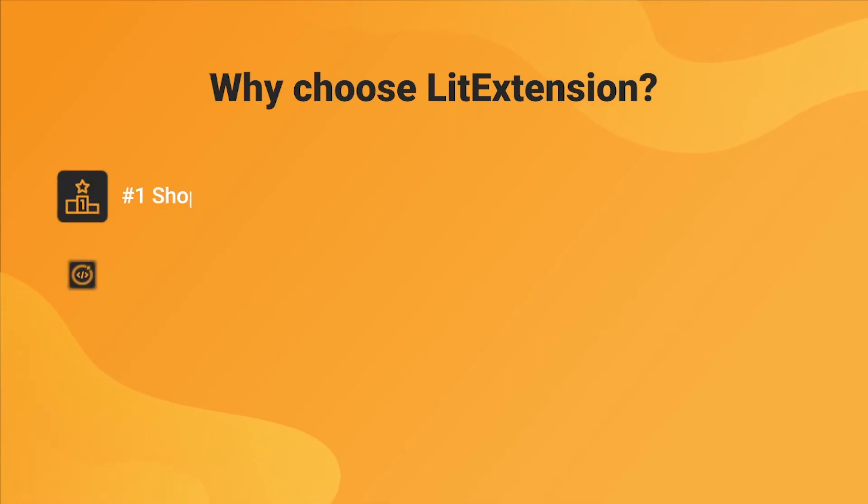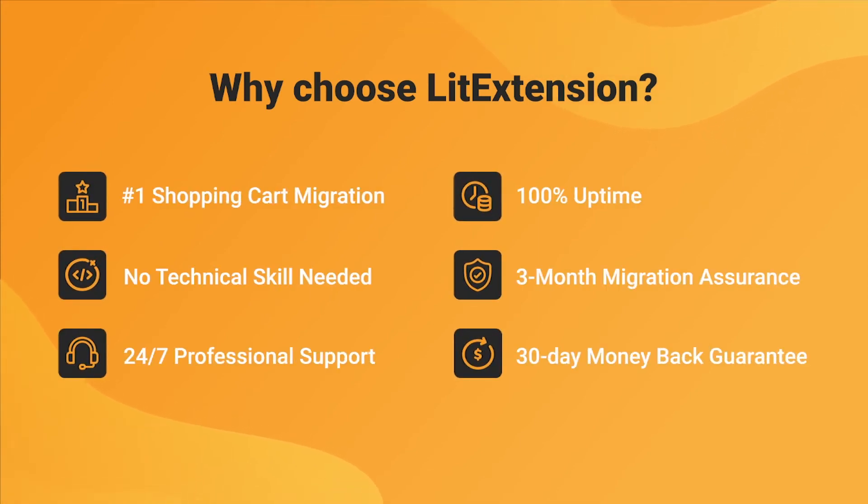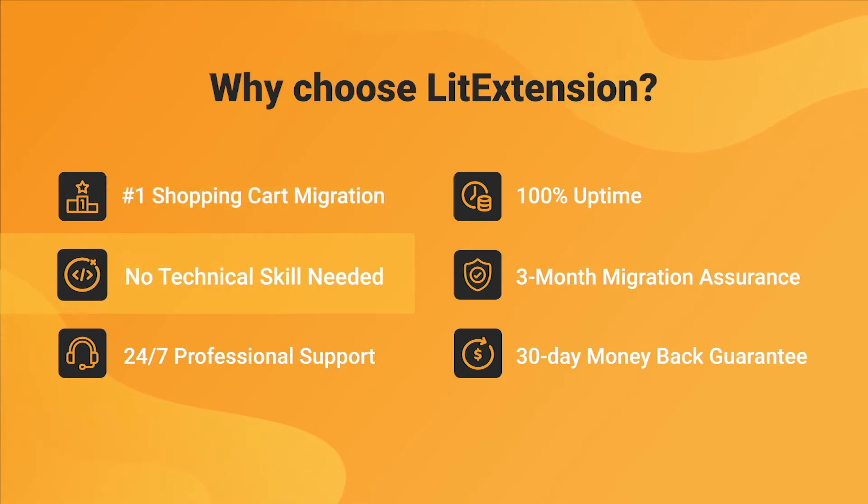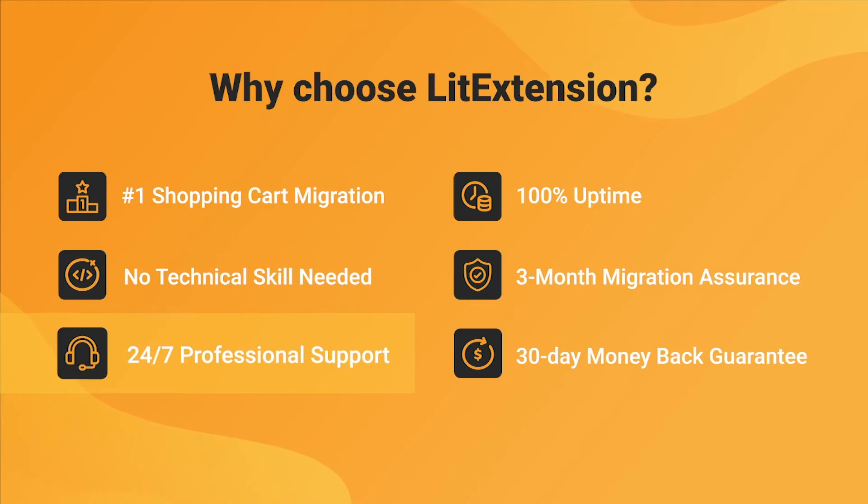With LitExtension, you will experience the most pleasant shopping cart migration process with our state-of-the-art migration system, with no technical skill required and a dedicated support team at your fingertips.